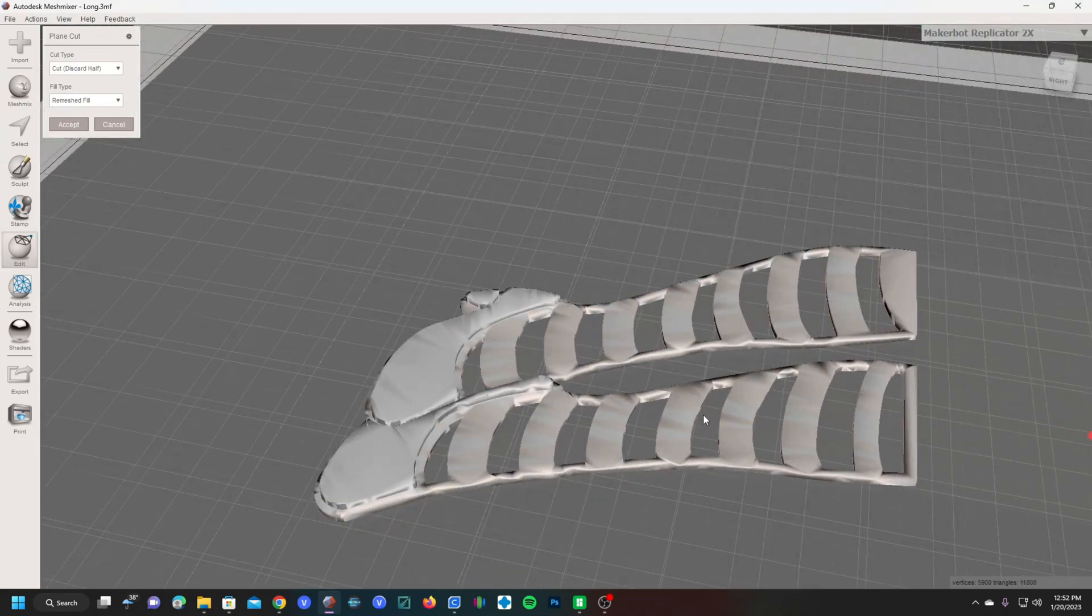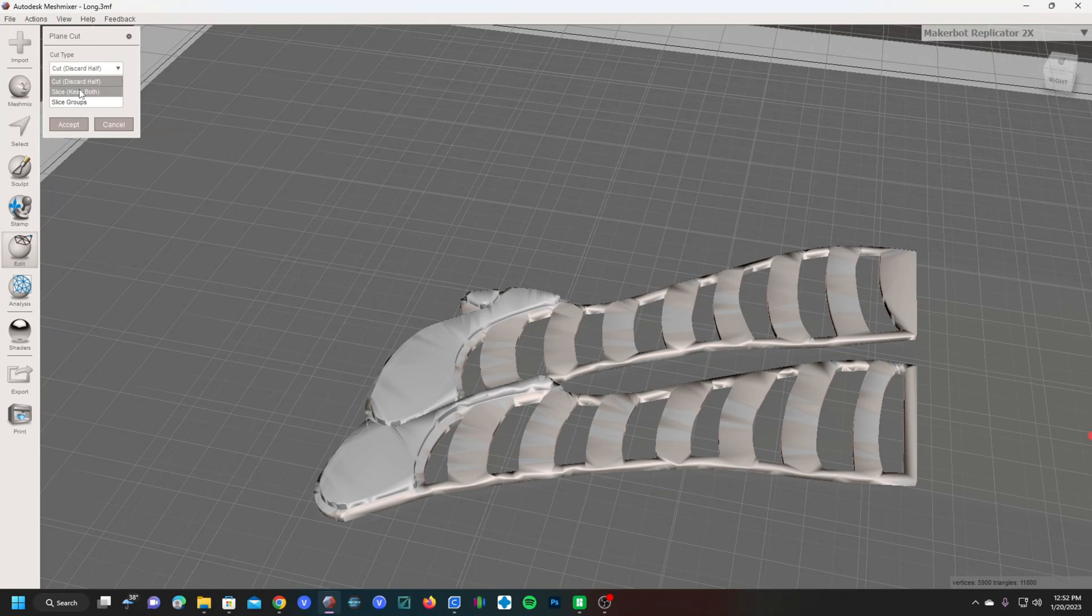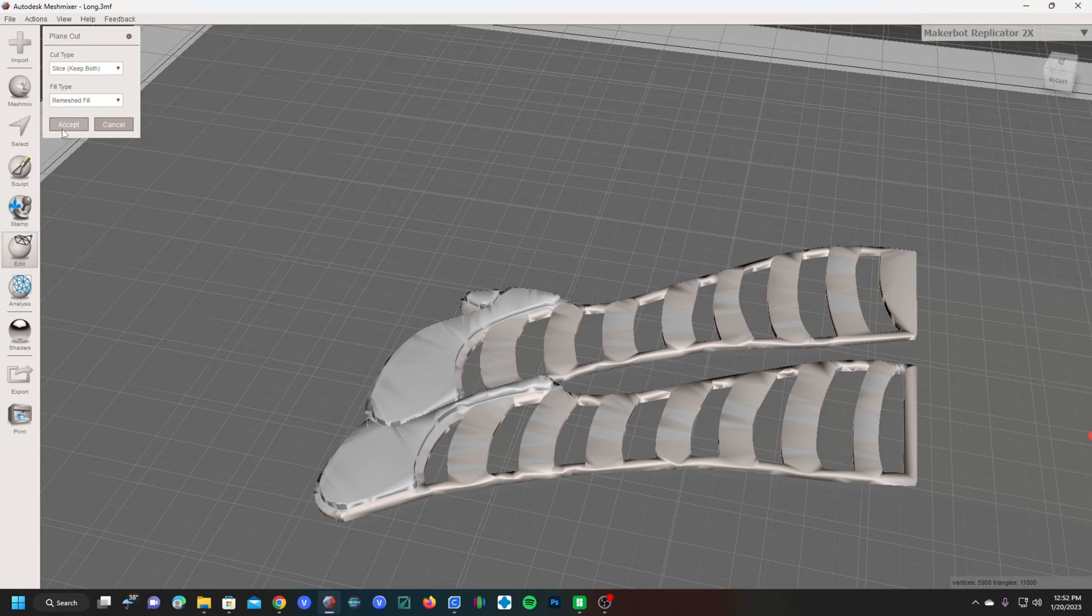When you're ready, press cut, keep both. This will make the cut and keep both parts of the cut. Press accept.